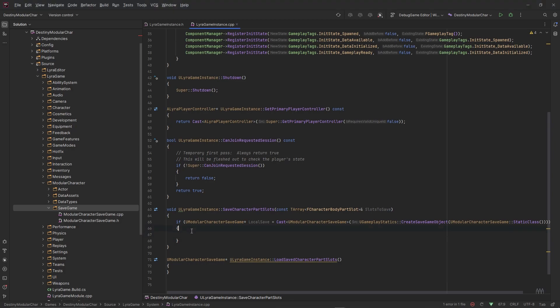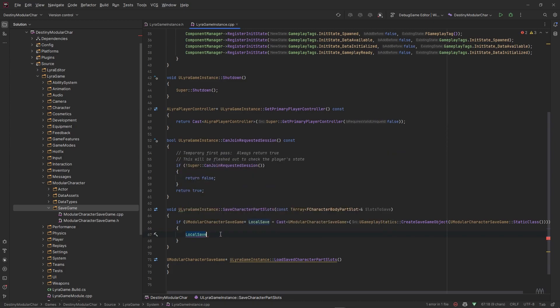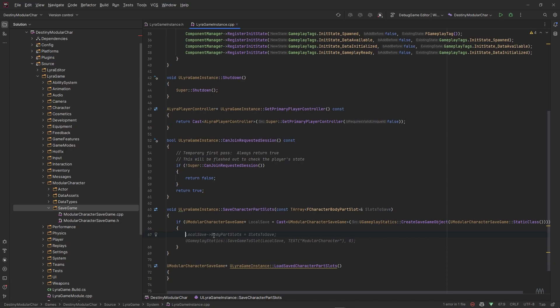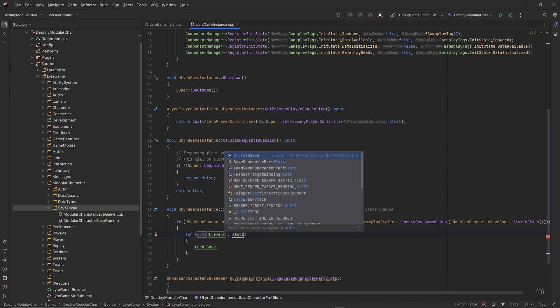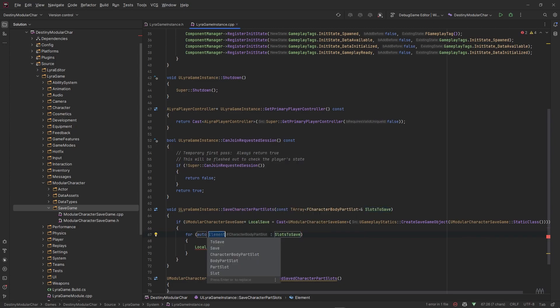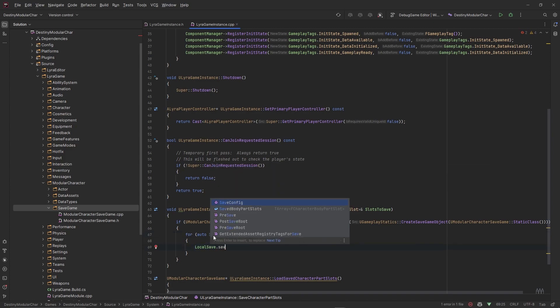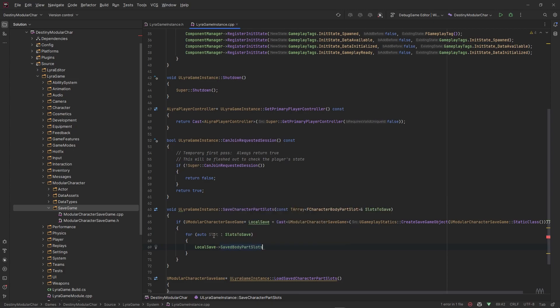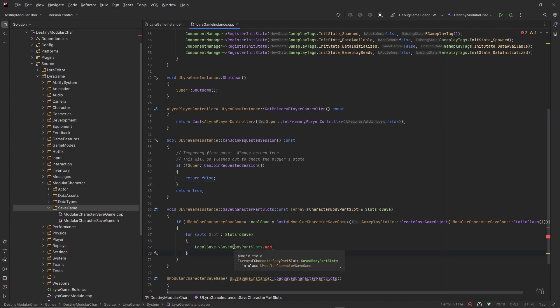Here we need to pass it the TSubclassOf a SaveGameClass, so you can just pass it a StaticClass of this type that we're trying to get, UModularCharacterSaveGame::StaticClass. If this creates the type that we want, we want to actually take this object and save some data to it or store some data on it. So we'll call LocalSave and we want to do this over the iteration of these slots to save. I'll say for each slot in that slots to save, we want to say LocalSave.SavedSlots.Add.